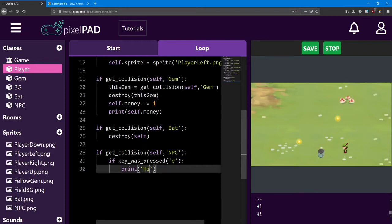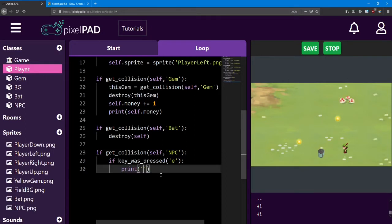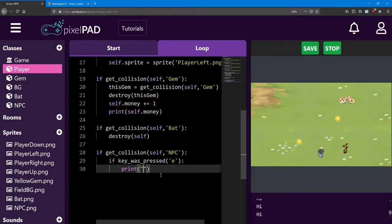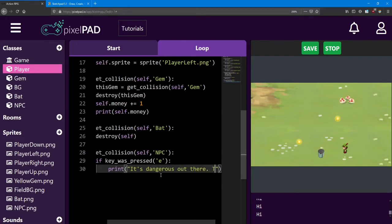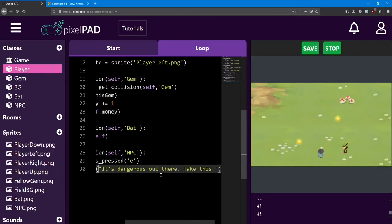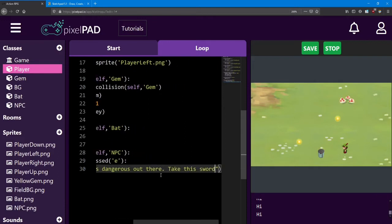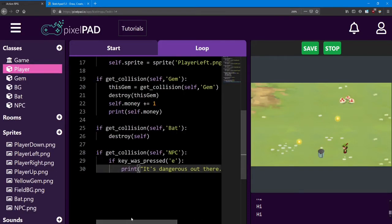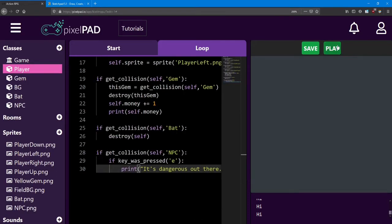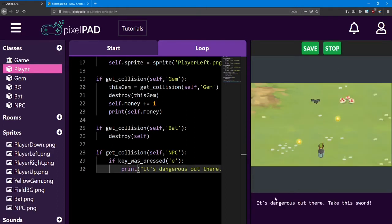So like I said earlier, we want this NPC to give us a sword. So let's change this message to reflect that. In order to accommodate my message, I'm going to change one thing about this print message. Instead of using the apostrophe, I'm going to use quotation marks. Now it's only important because I need to use an apostrophe inside the message to say it's dangerous. I'll say it's dangerous out there. Take this sword. And just like that, if I test it out, I get that message instead. Nice.